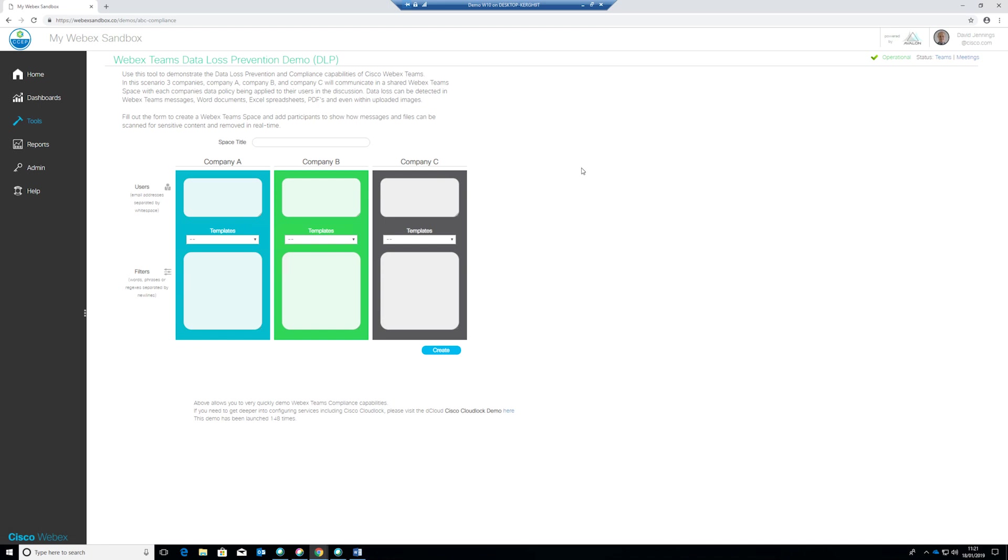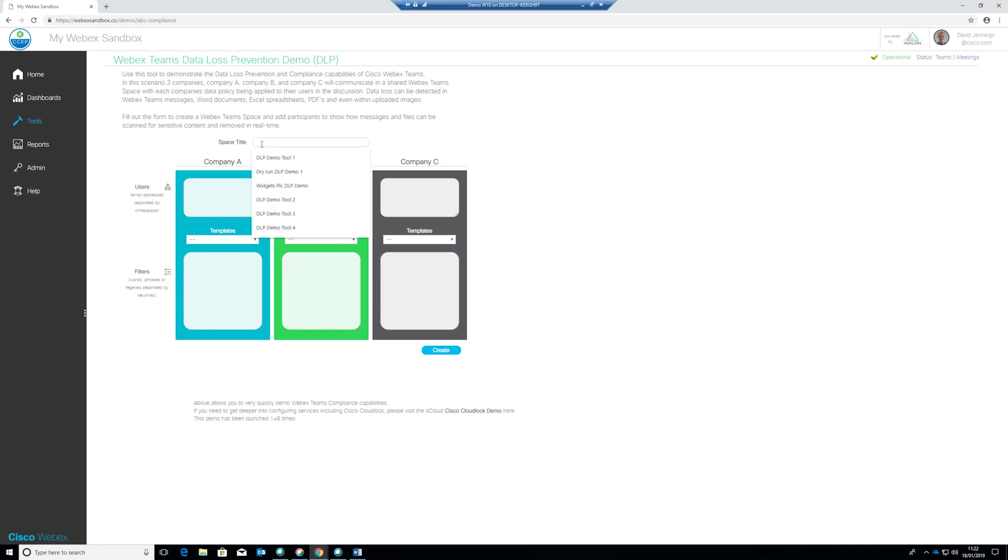So here you can see we're at the location where we're going to configure our demonstration. So the way the demonstration works is that there is a space that is set up and the people that you set to be within that space they're sent an invitation and they're pulled into that space and any policies that you apply and configure here will be applied to those users from those different spaces. So firstly we're going to configure the name of the space that we're going to be using today so I'm going to call this the DLP demo tool 7 demonstration space.